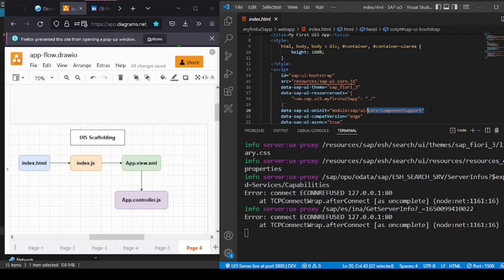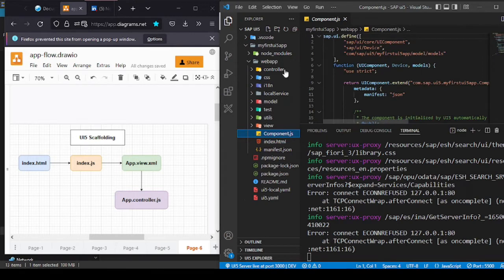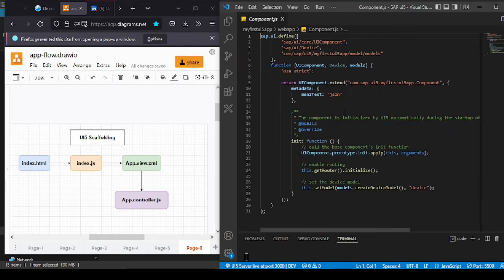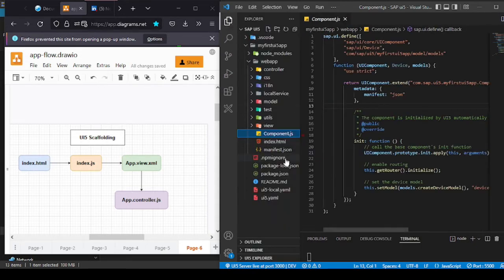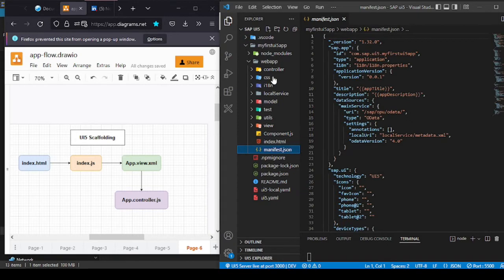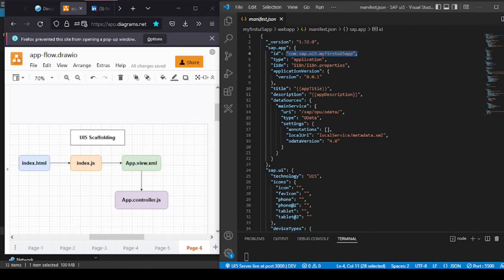Here is the component.js file, which has certain concepts called metadata. The metadata contains something called manifest, which is a JSON-type file. This manifest is the application descriptor, containing application-specific information such as the version, name, ID, and many other important details.